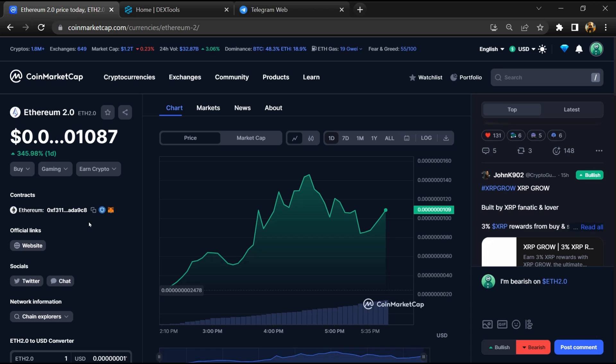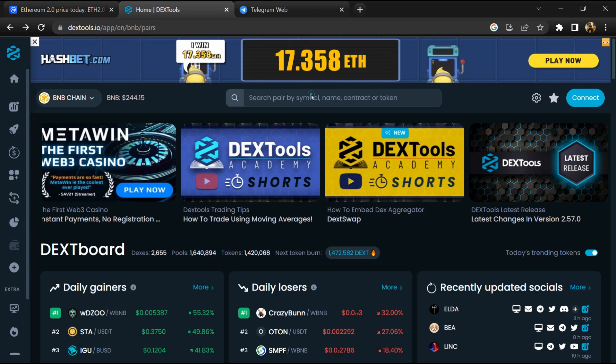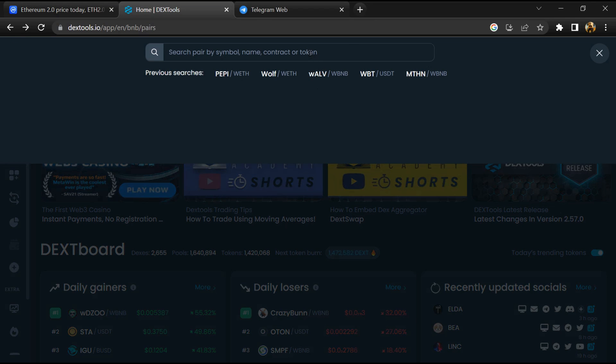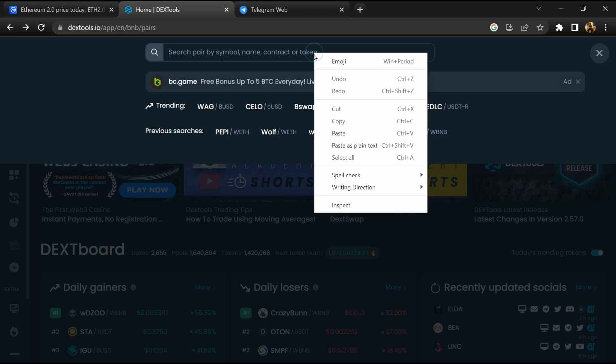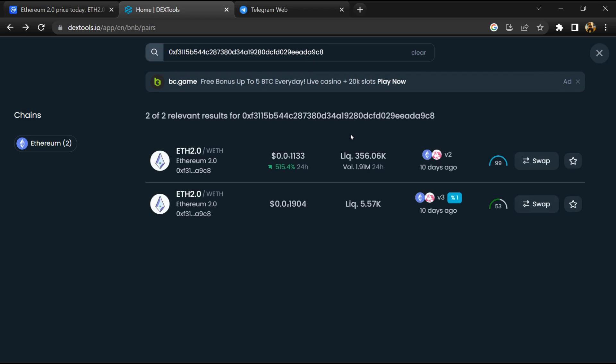Copy this address. After that, open DexTool and here you will paste the address, then you will open this token.